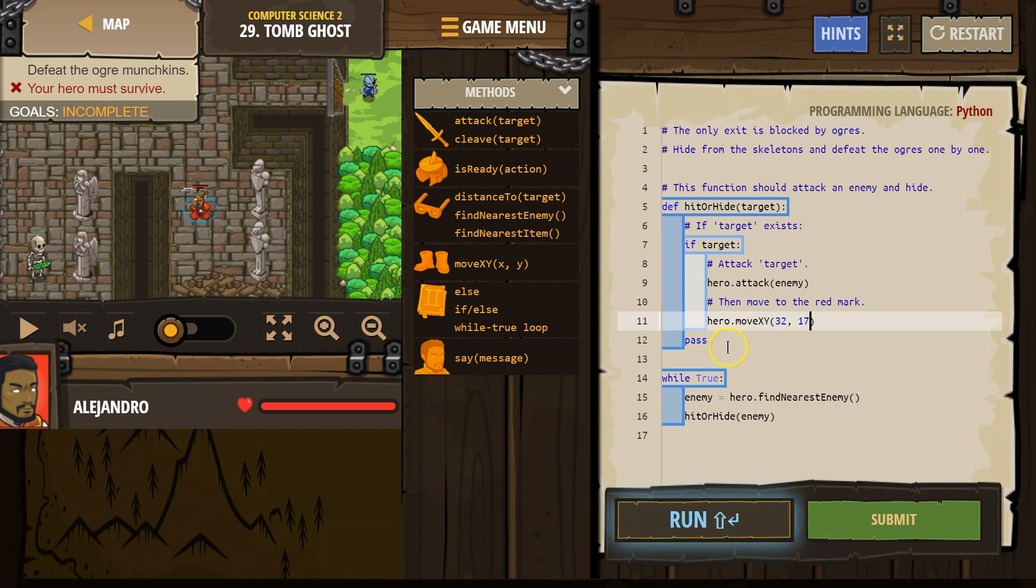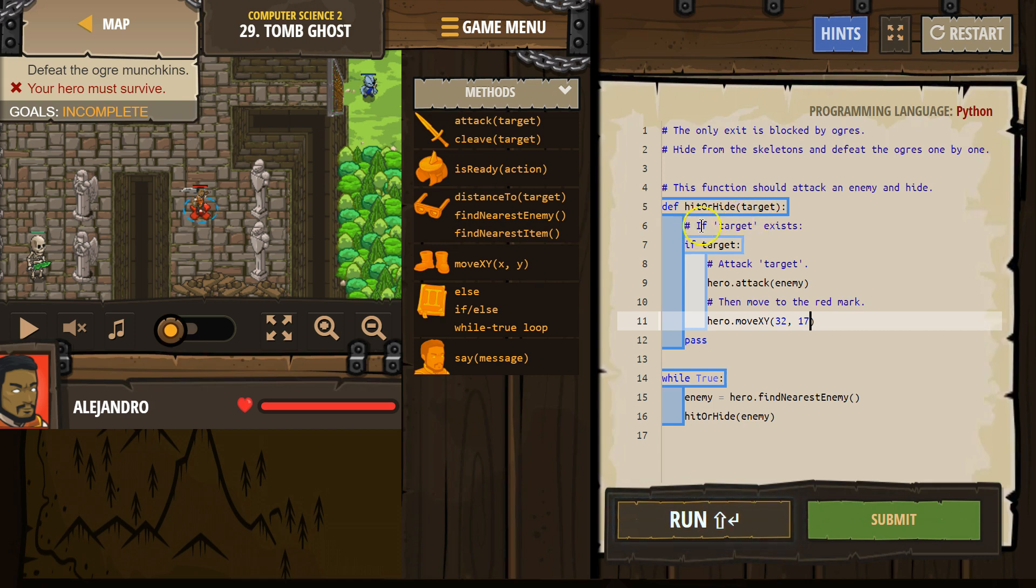So now, remember, when we hit run, the computer does not run what is in the function. It looks for code that it can run. While true, it will run this. And then it says, all right,